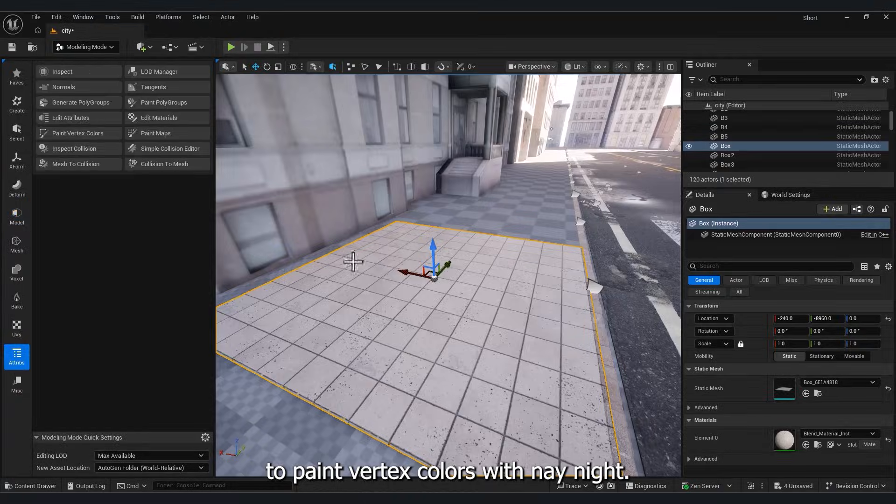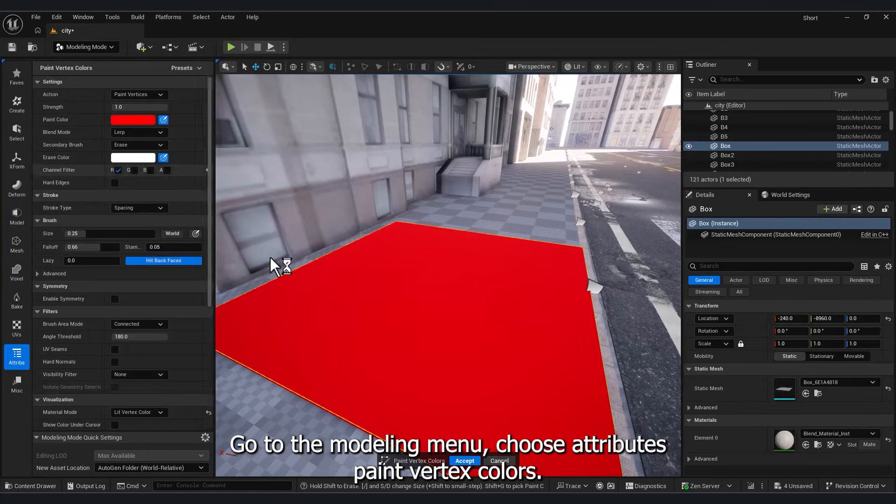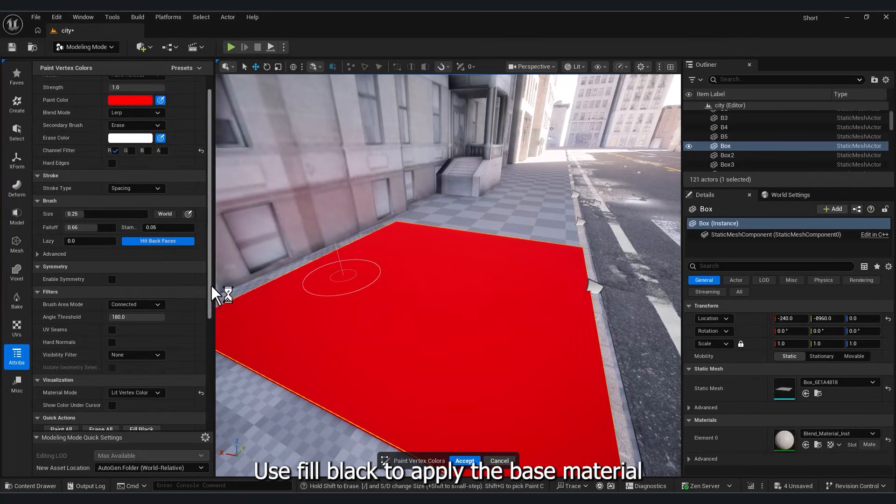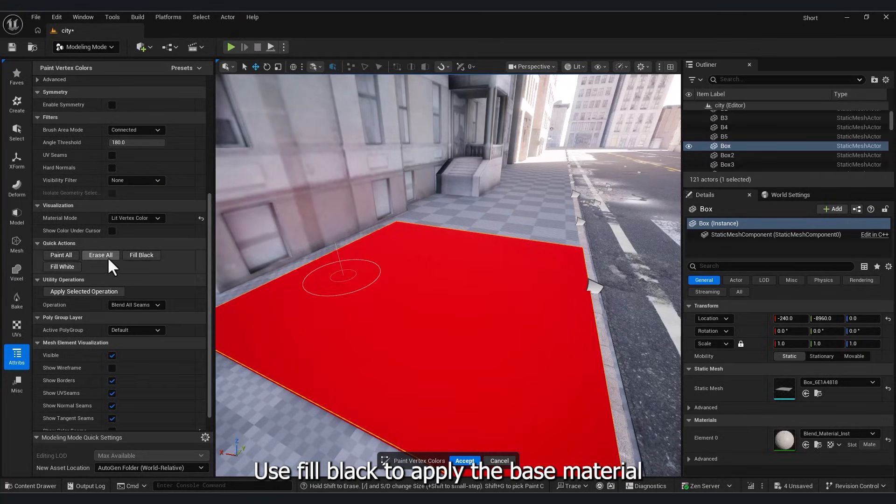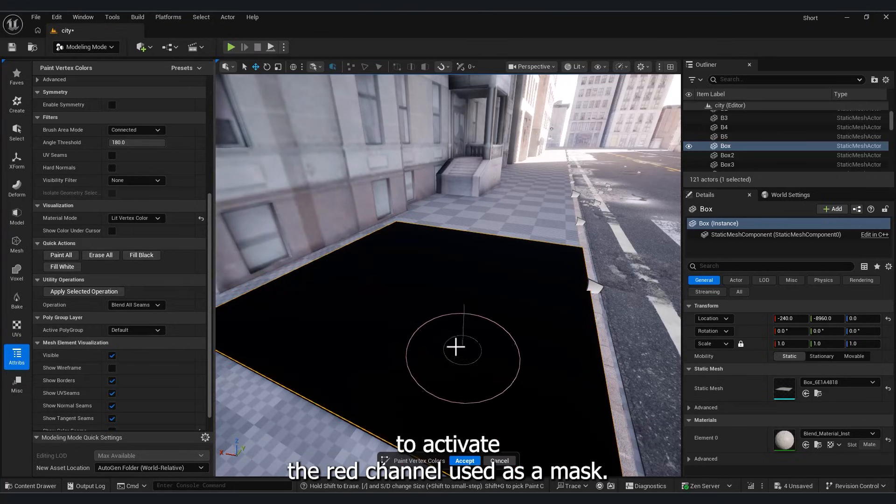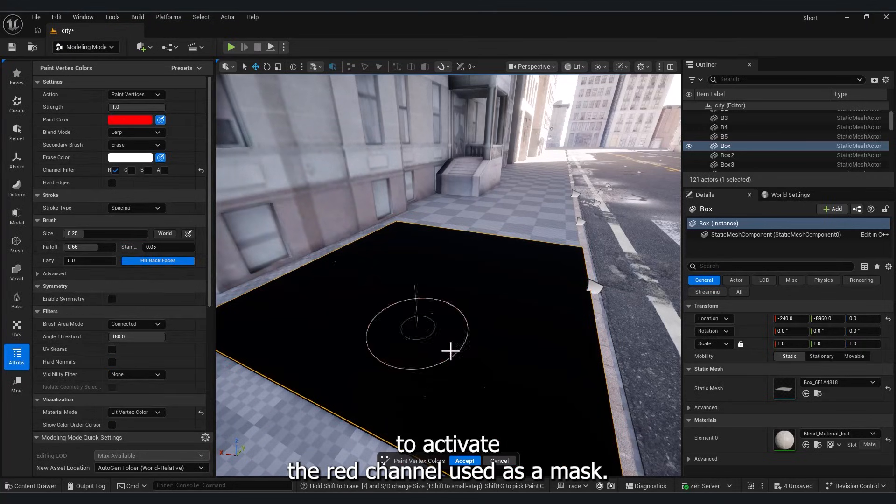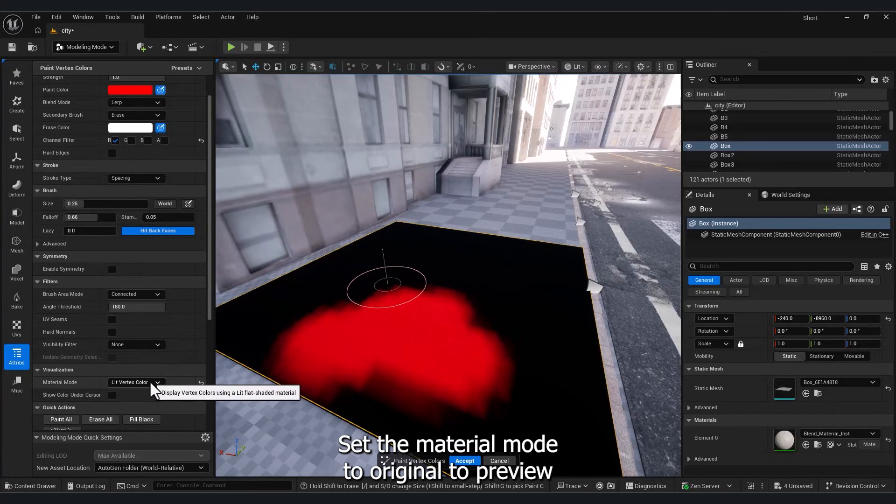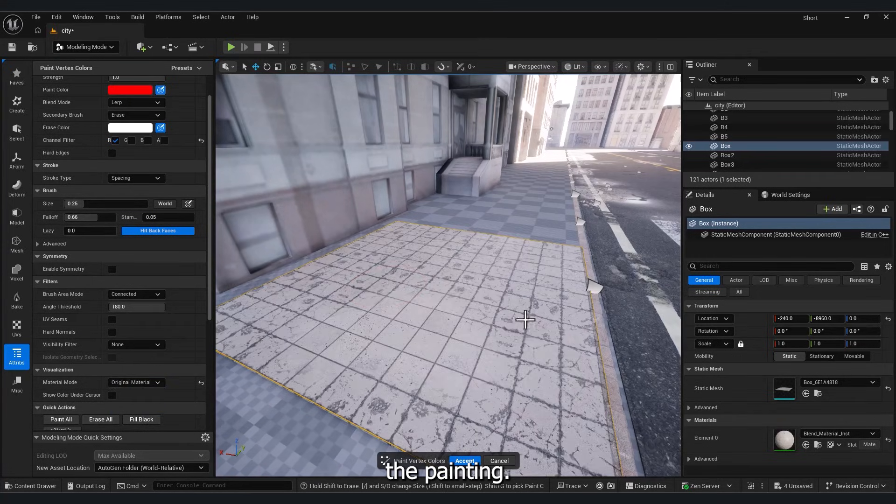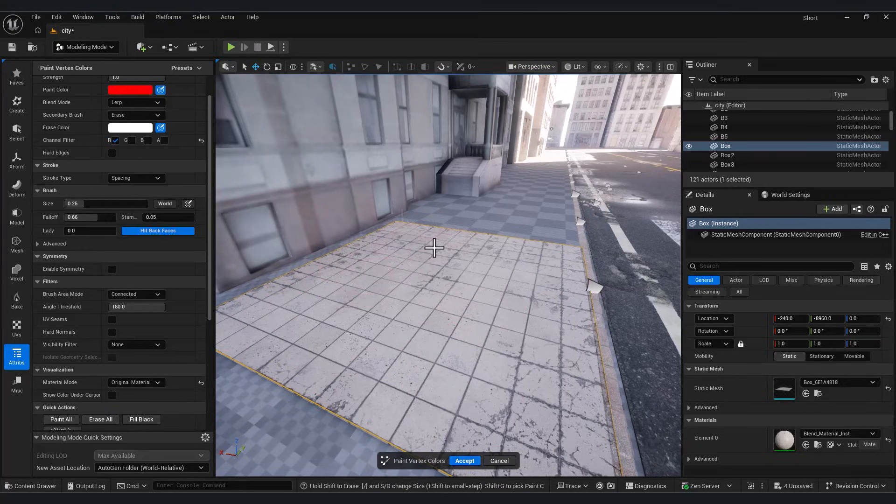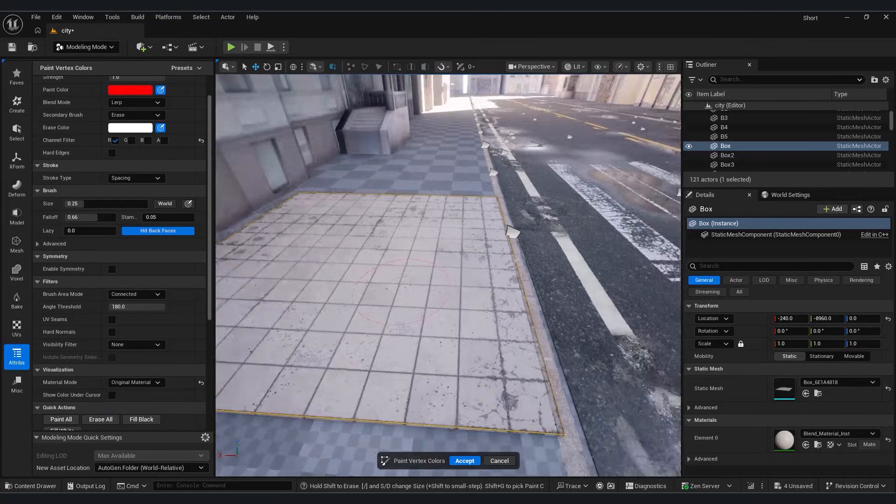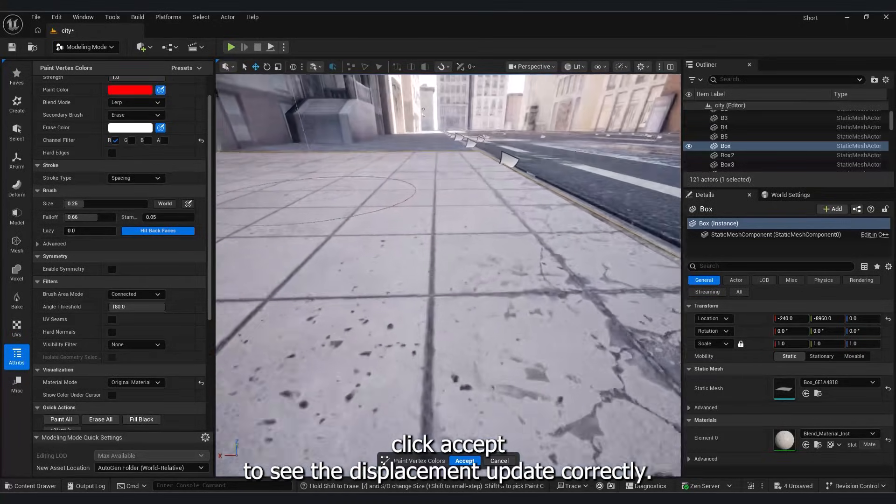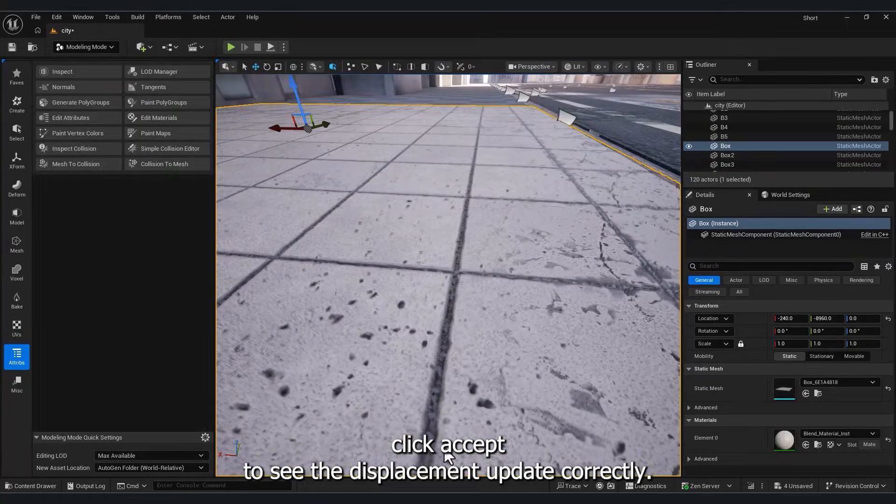To paint Vertex Colors with Nanite, go to the Modeling menu. Choose Attributes Paint Vertex Colors. Use Fill Black to apply the Base Material. To activate the Red Channel used as a mask, enable Red Channel and Paint on the Mesh. Set the Material Mode to Original to preview the painting. Once you're happy, click Accept to see the displacement update correctly.